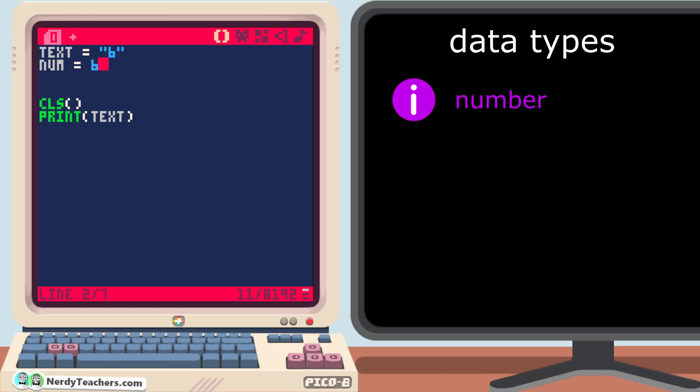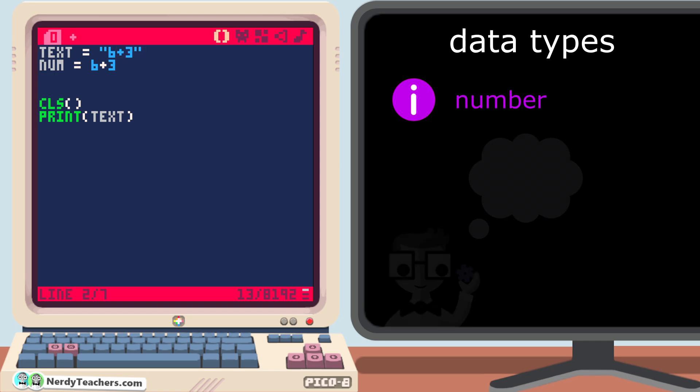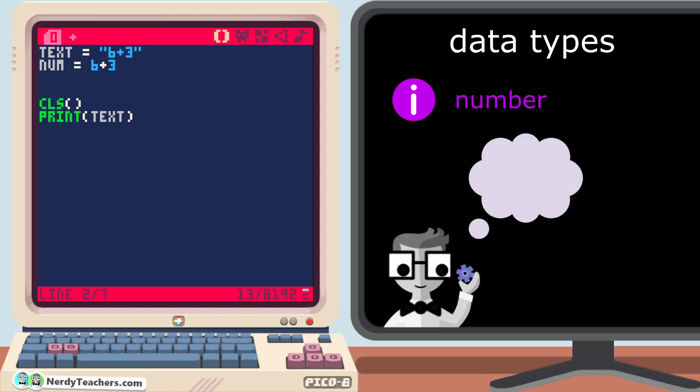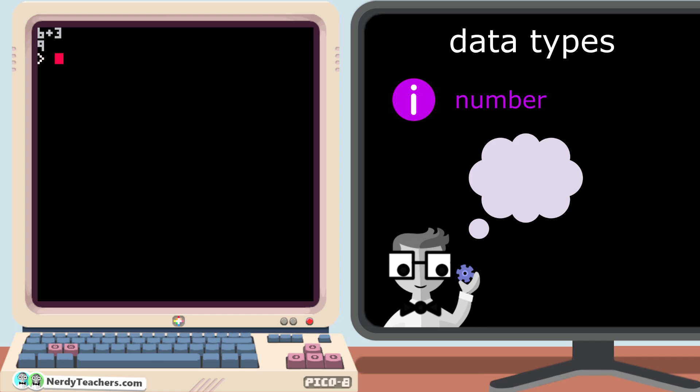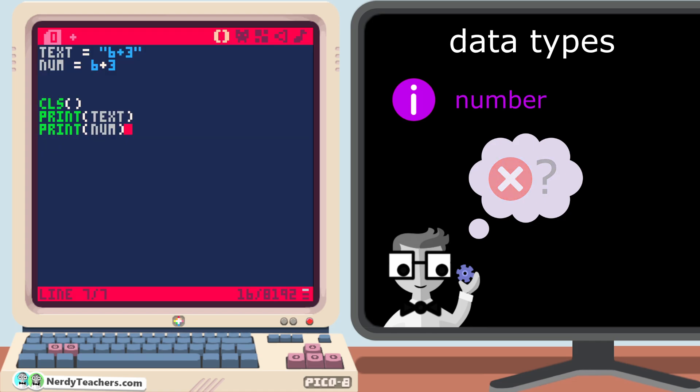So let's do some math and see what happens when I add 3 to both of these 6s. But before we run this, make a prediction to check if you are understanding how the computer is reading this code. Being able to read code the way a computer does is just as important as being able to write code. So what do you think will happen when we print the variable text, 6 plus 3, and also print the variable num, 6 plus 3. We get 6 plus 3 and 9.